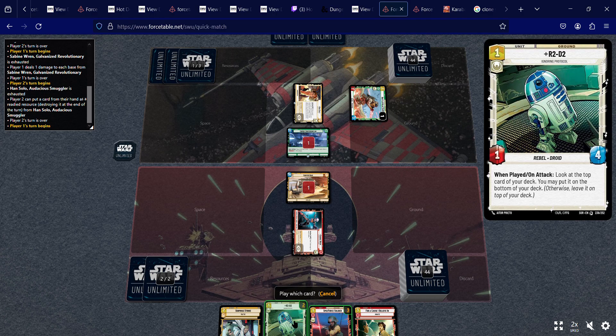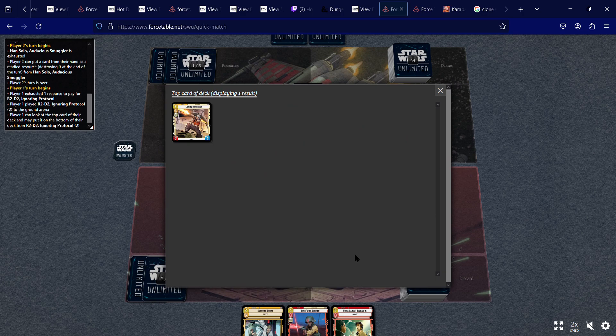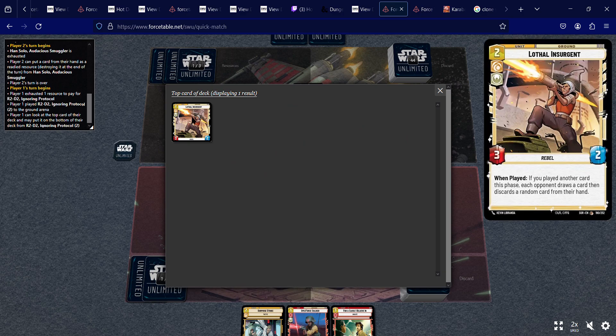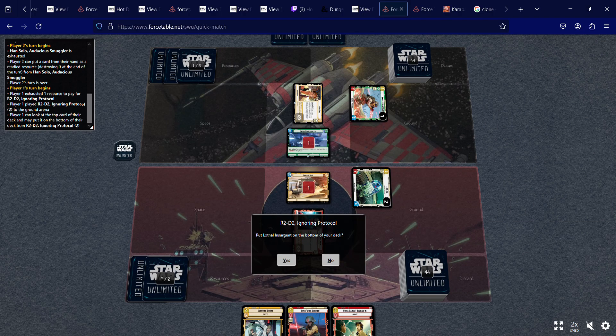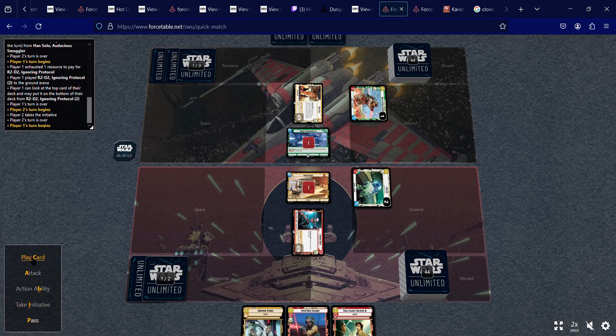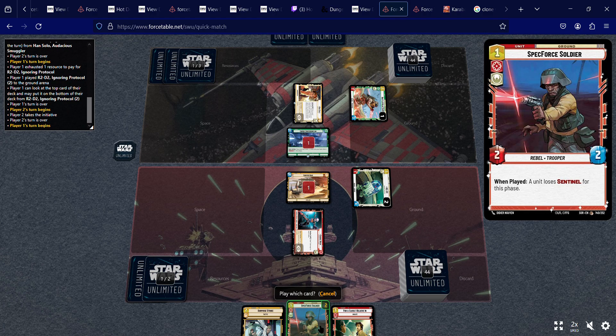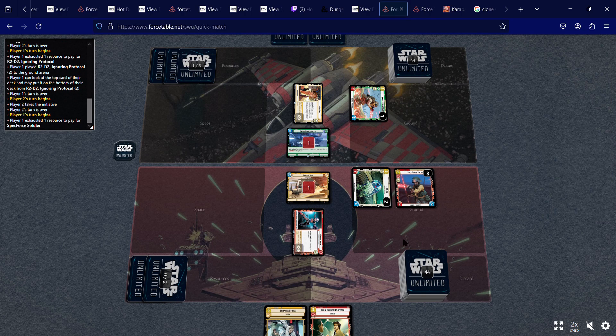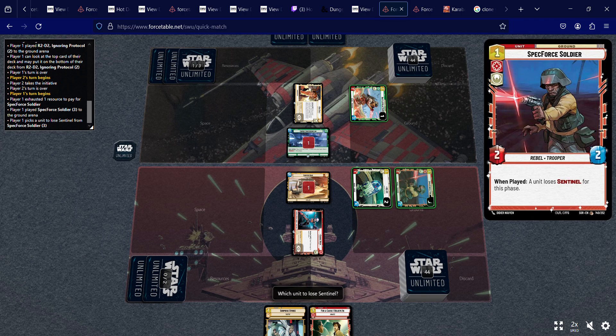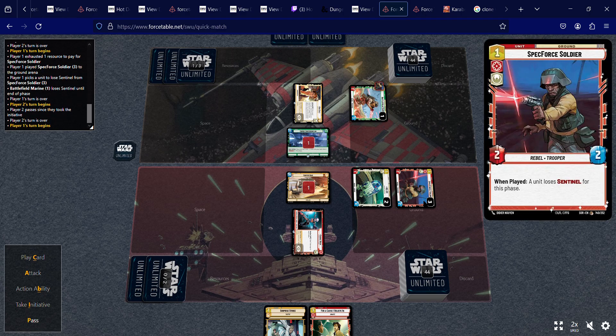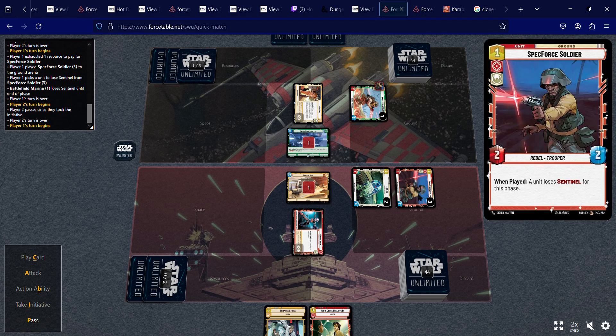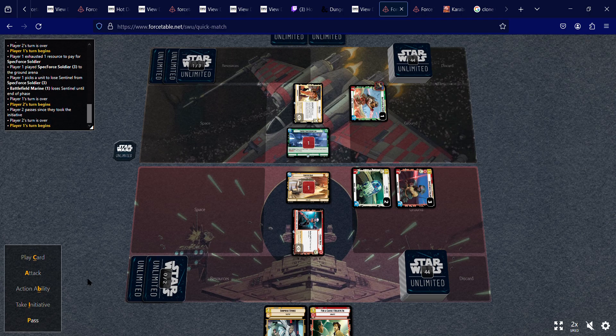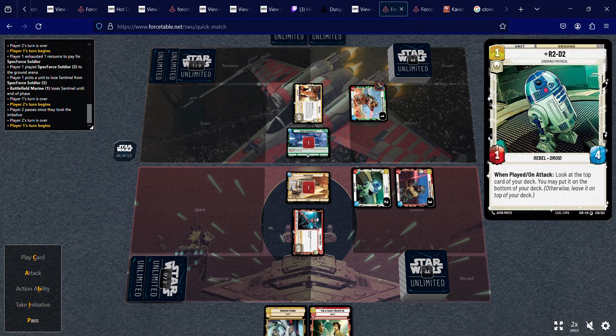Alright, I'm going to play R2 because I get to look at the top card of my deck, and it's a Lothal Insurgent, which is not my favorite card. So I'm going to put it on the bottom of the deck. And then I'm going to play this Spec Force Soldier, which normally I would keep in my hand because it can defeat Sentinel, but I don't have anything else to do. I want to get two units out here.